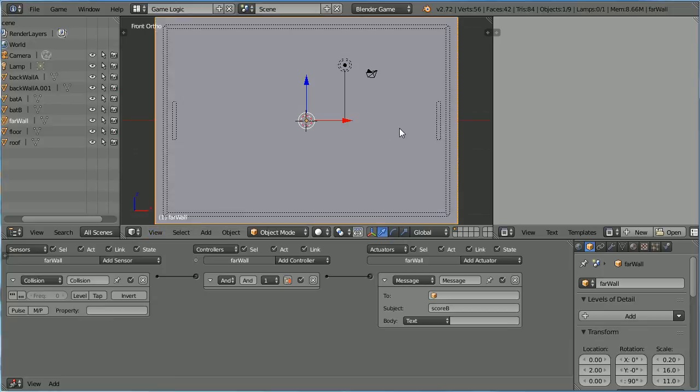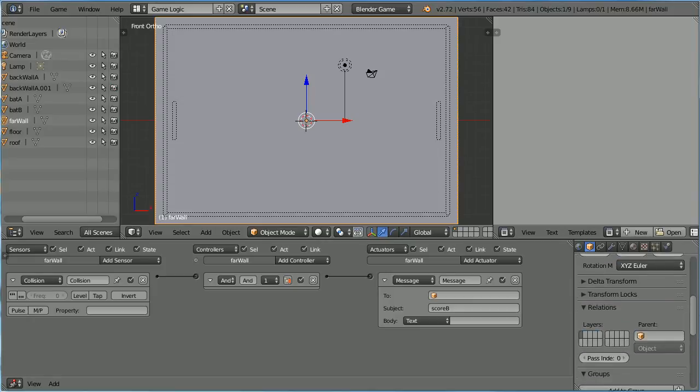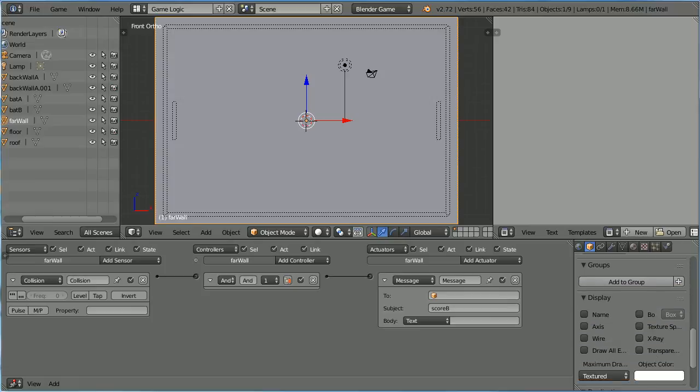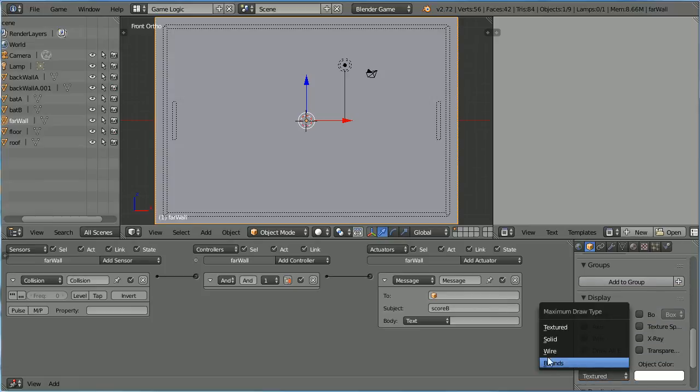I want the Side Walls to be see-through when developing the game, and invisible when playing the game. To make them see-through, scroll down to the Display Panel and set the Maximum Draw Type to Wire.